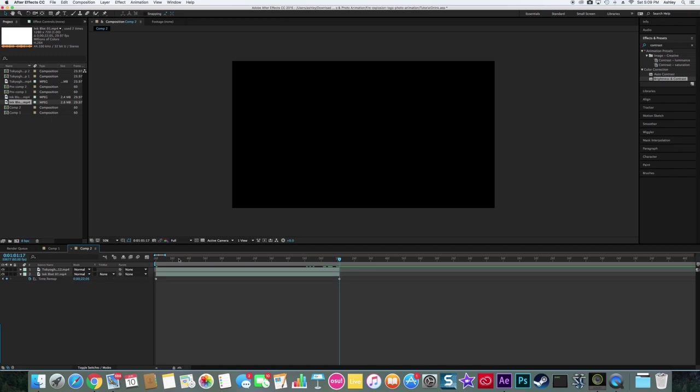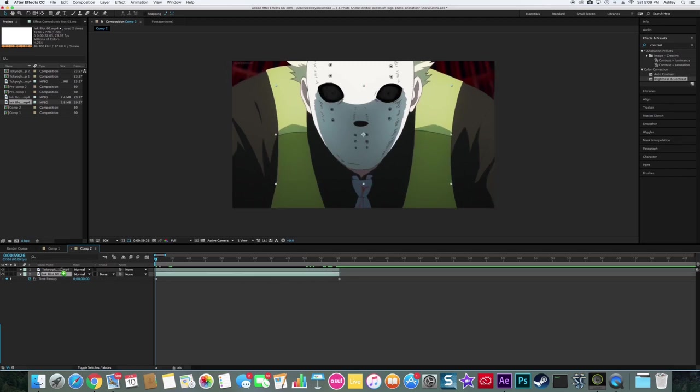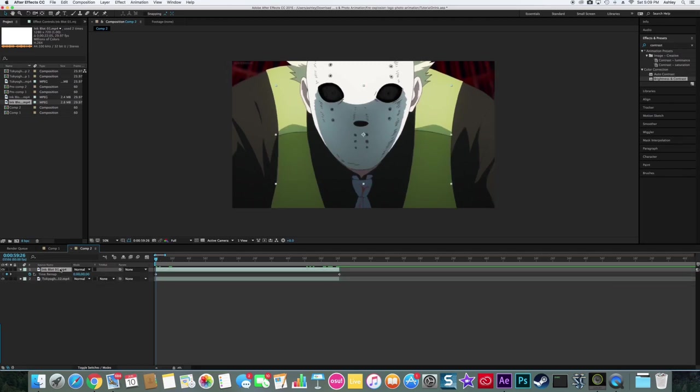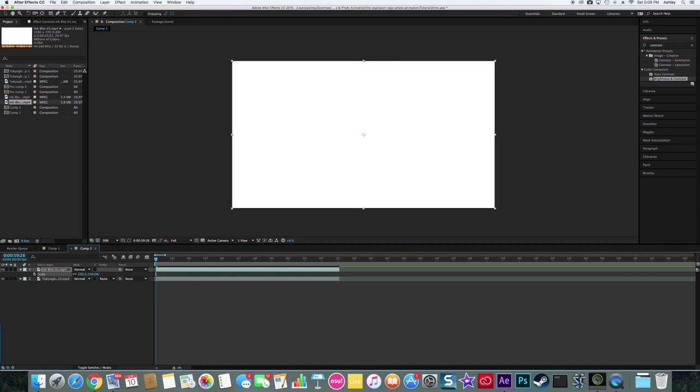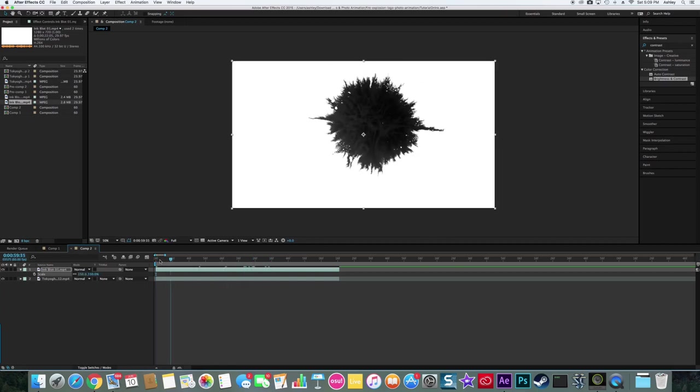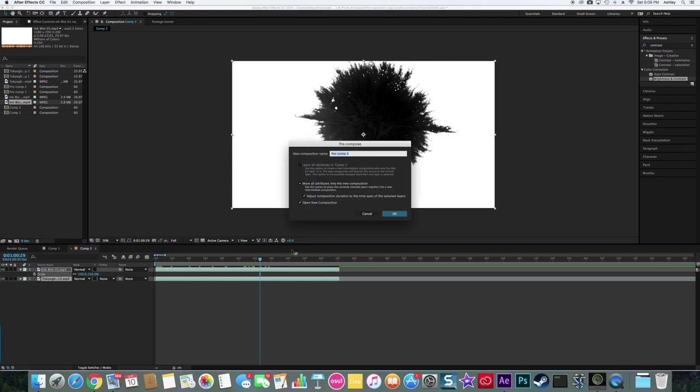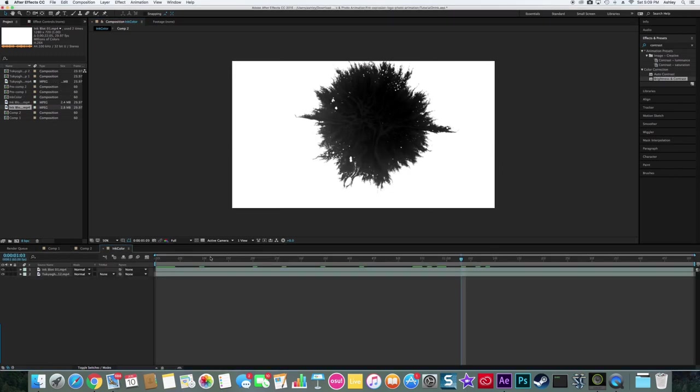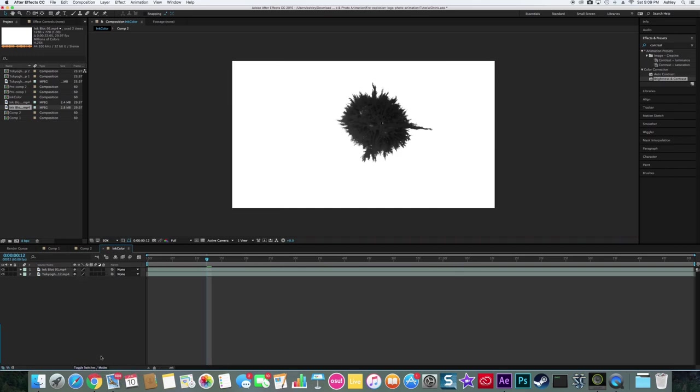So my clip ends right there so I'm gonna cut it off, and then now we're gonna drag it to the top and then 150 because it's not a full resolution. Now you only have this, this is not what you want. So you want to hit both Shift Command C and create a new comp pre-comp, and I'm gonna name this ink color.